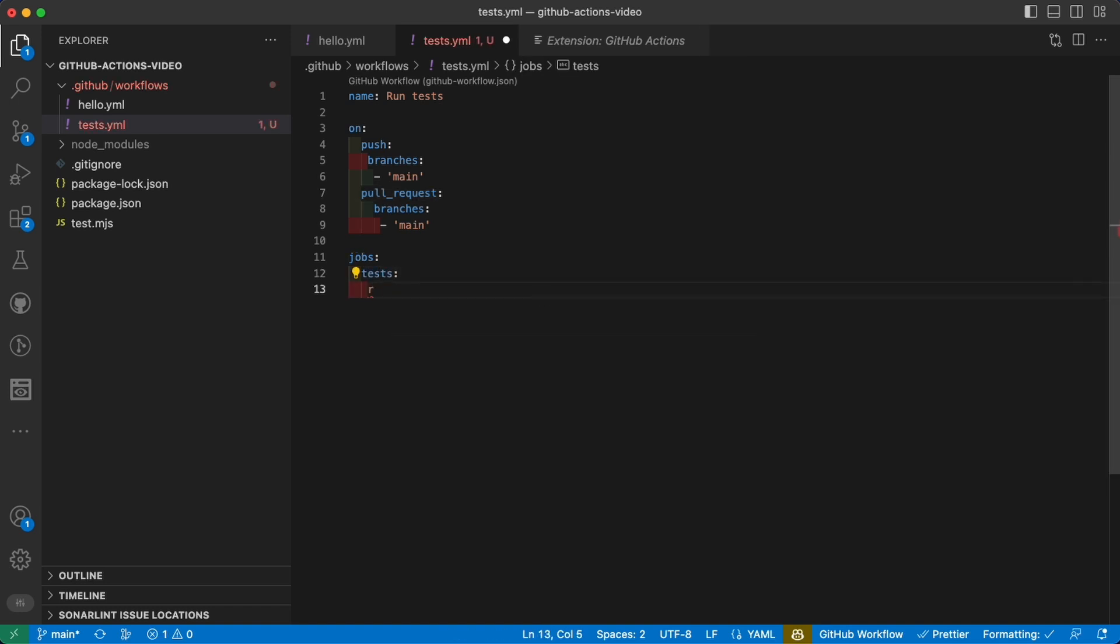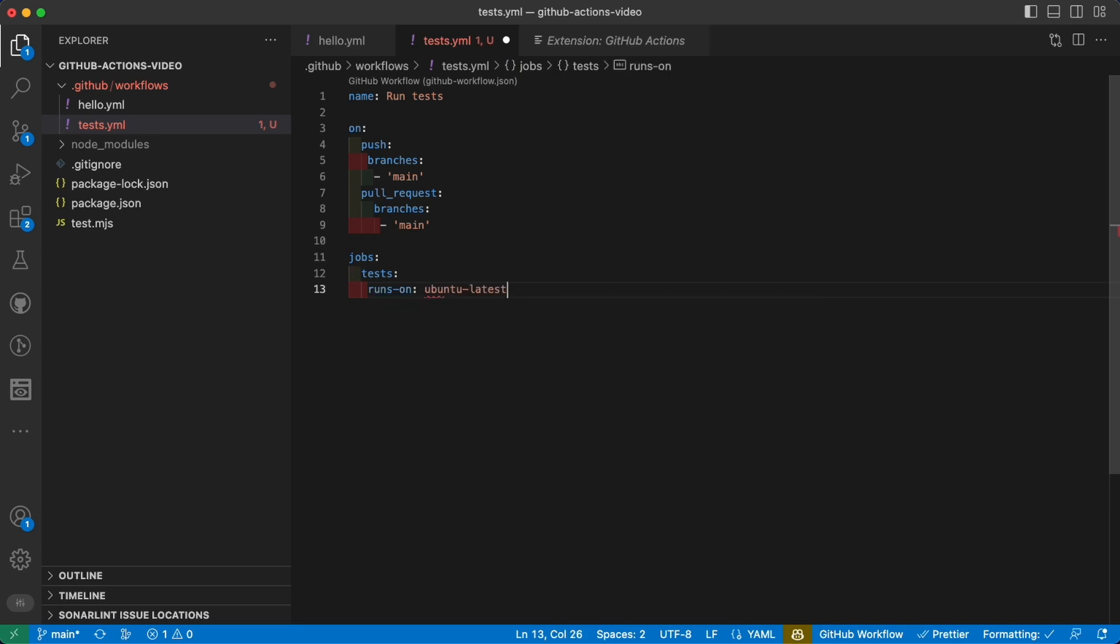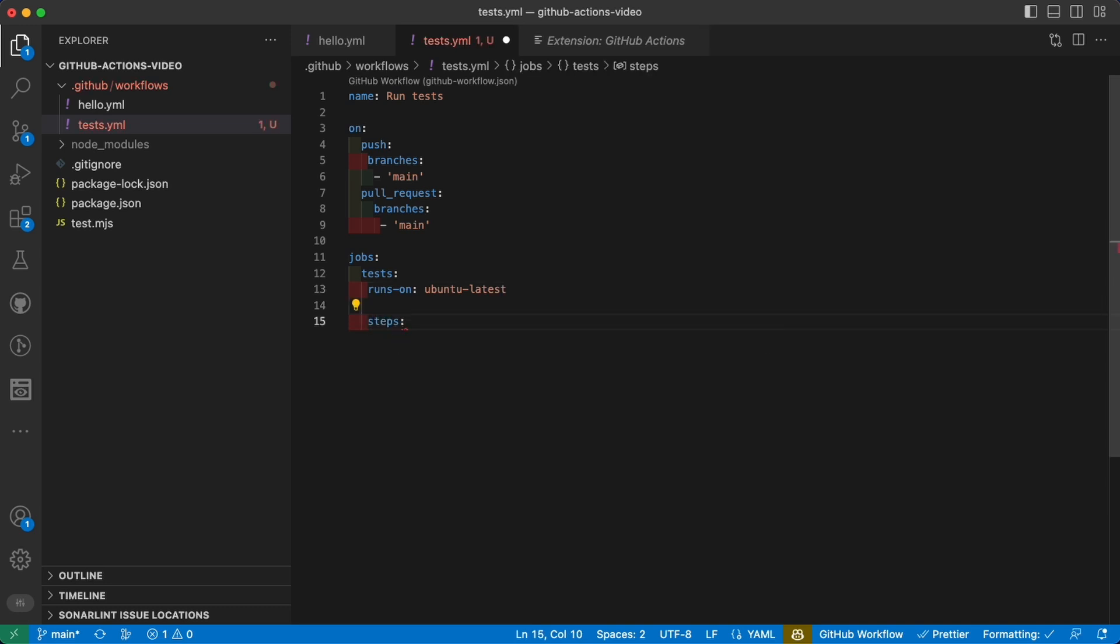Again, we need to tell where to run the job, so runs-on, and we can keep ubuntu-latest. And now that's where things get interesting because in our steps array we will have more than one.